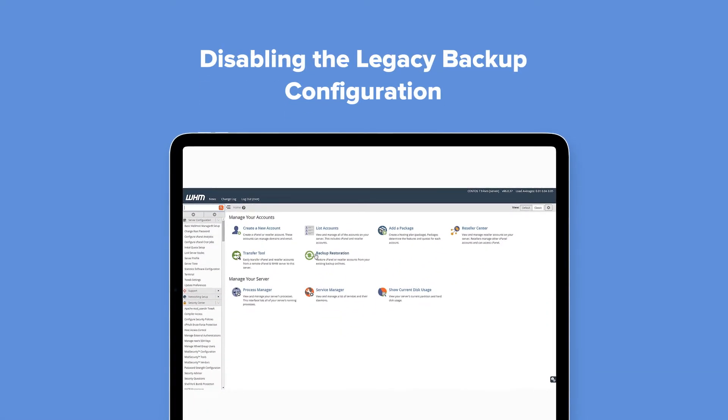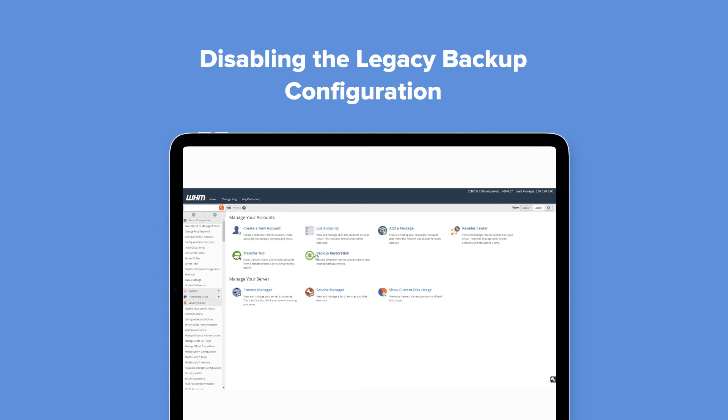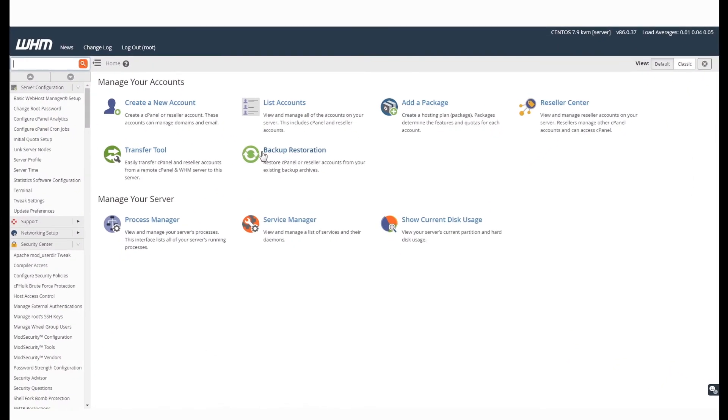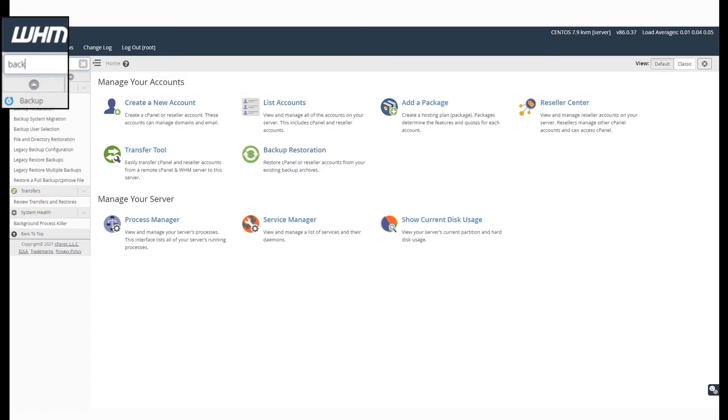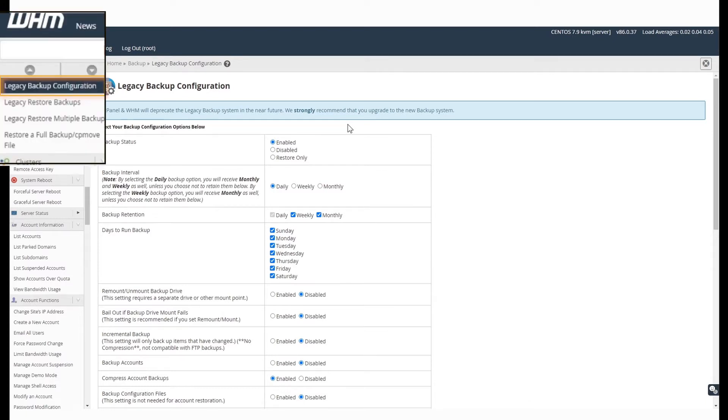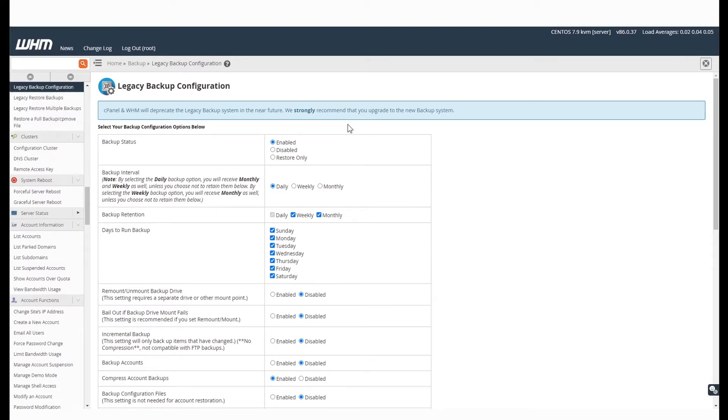Let us begin with disabling the legacy backup configuration. Login to your WHM panel. In the search bar of the WHM panel, search for backup. This will take you to the backup section. In this section, the legacy backup configuration will be enabled by default.